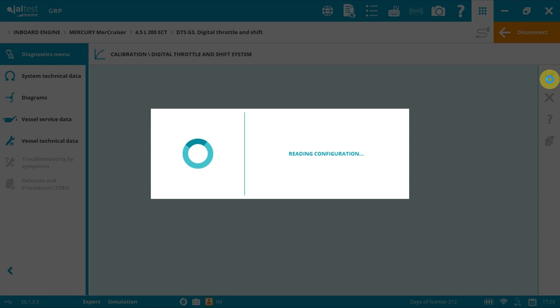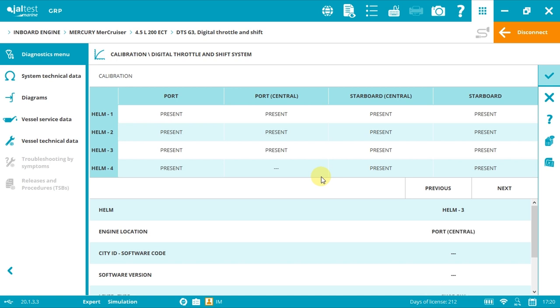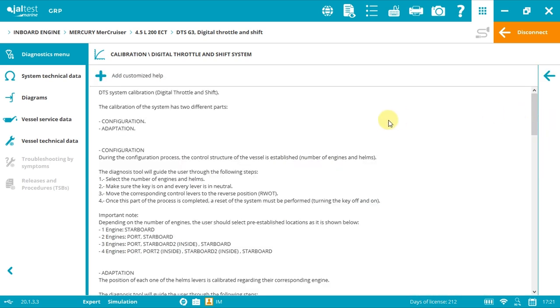This is the current configuration. We can have up to four engines and up to four helms. If we have doubts on the configuration, we can always click the help button and go back to the initial instructions. As we can see, with one engine starboard, two engines port and starboard, and so on.